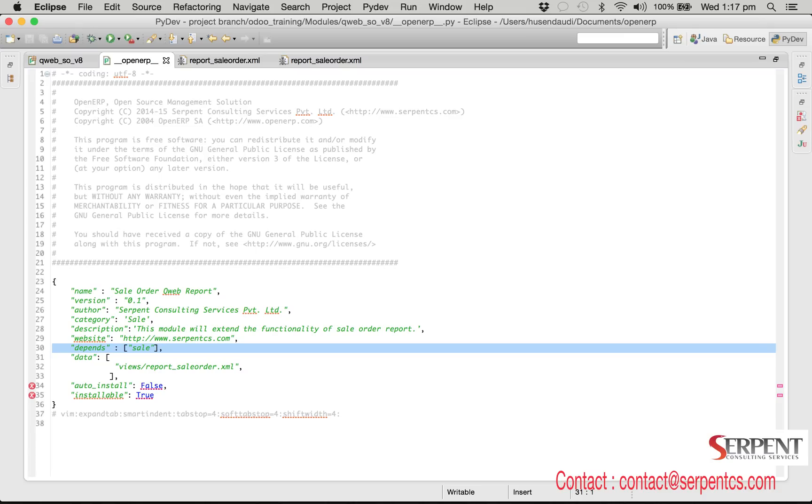We need to give dependency of that module in our openerp.py file. Here we have given sale as a dependent module as we are inheriting the report of this module.